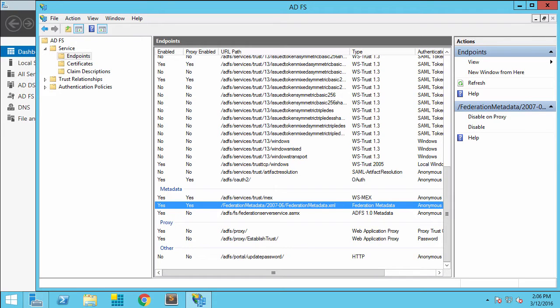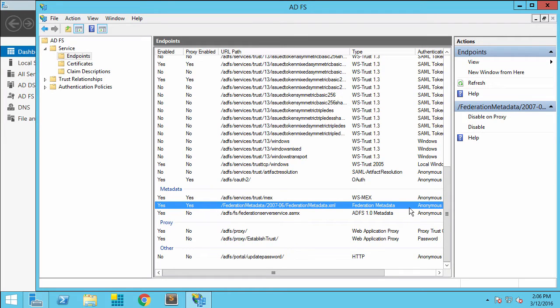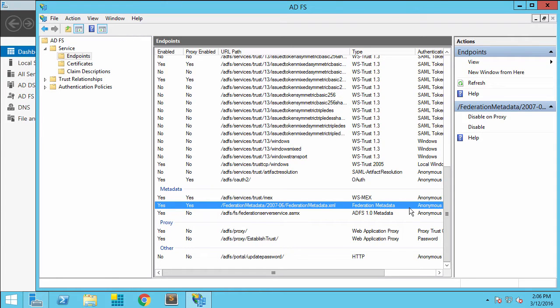To start, we're going to open the Active Directory Federation Services Manager and take note of a couple of URLs. The first URL is the Federation metadata, located in the endpoint section of the ADFS service. We'll copy this to Notepad.